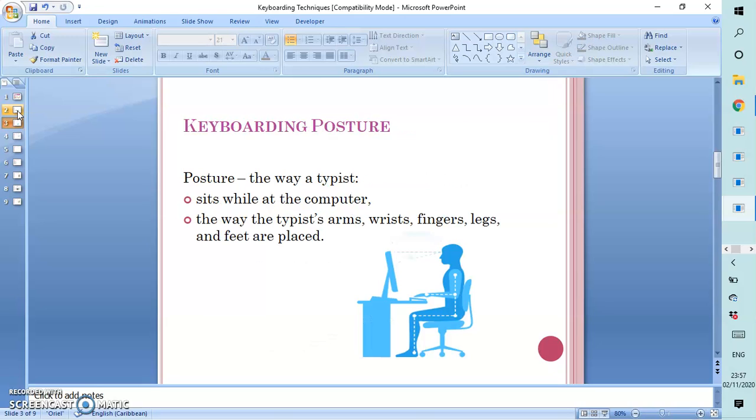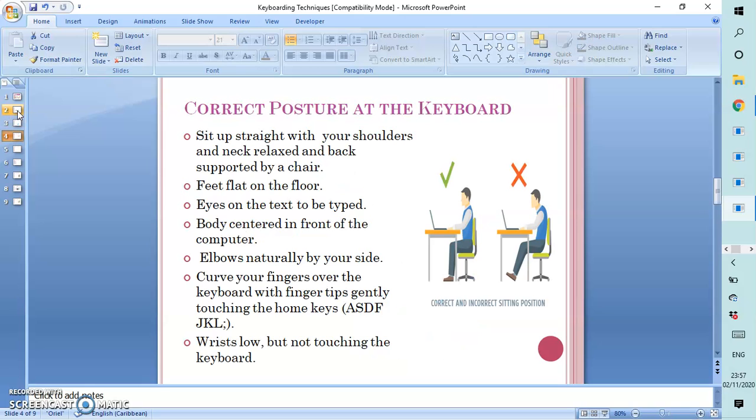Keyboarding posture is very important for a typist. Posture speaks about the way in which a typist sits while at the computer and the way the typist's arms, wrists, fingers, legs, and feet are placed. The correct posture is always very important.